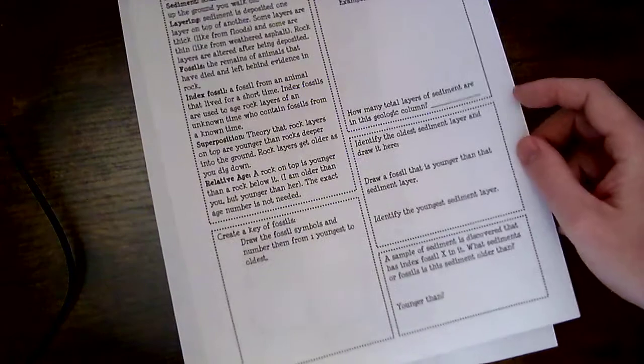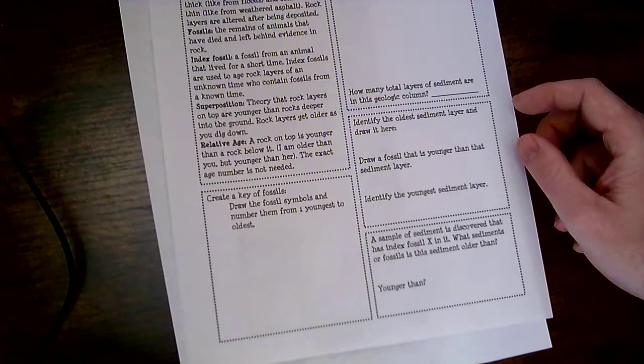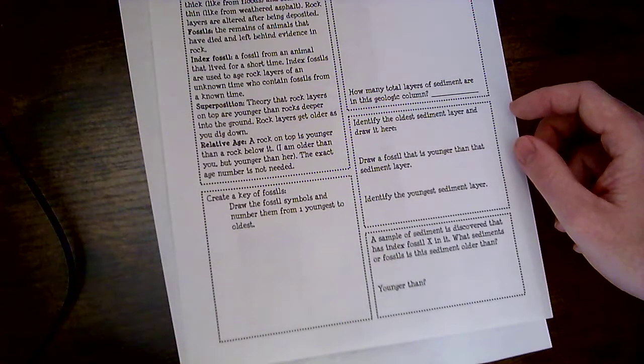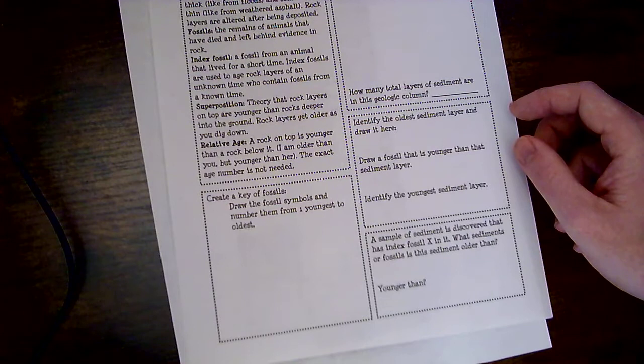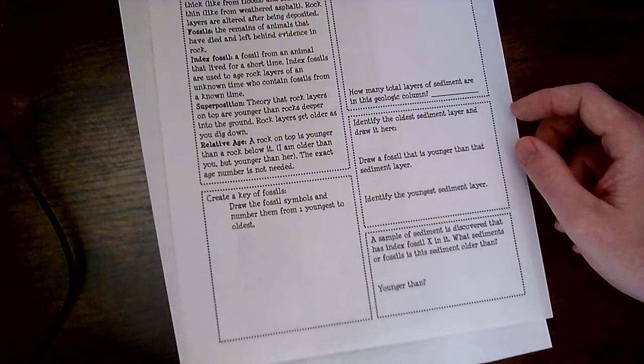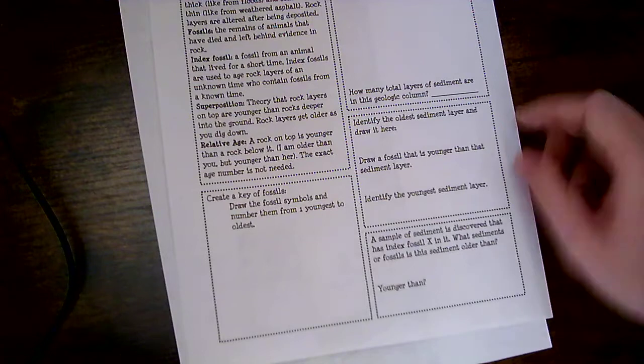And then the last thing it says, a sample of sediment is discovered that has index fossil X in it. What sediment or fossils is this sediment older than, younger than? So we want to compare it.